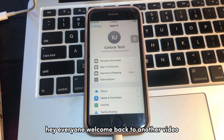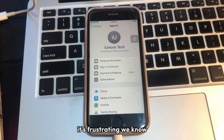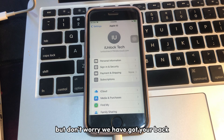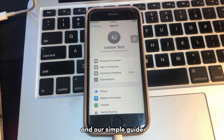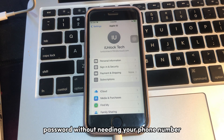Hey everyone, welcome back to another video. Ever been logged out of your Apple ID with no way back in? It's frustrating, but don't worry — we have got your back. Our simple guide will walk you through the steps to reset your Apple ID password without needing your phone number.